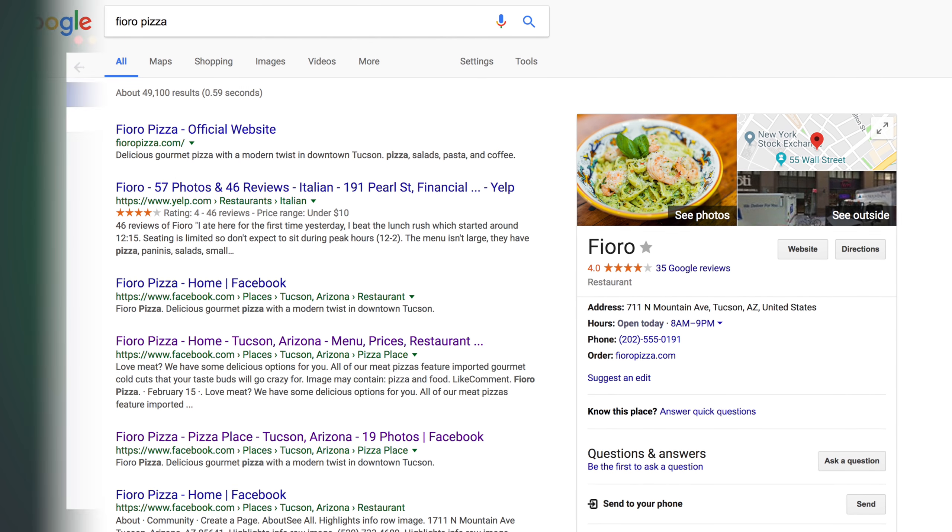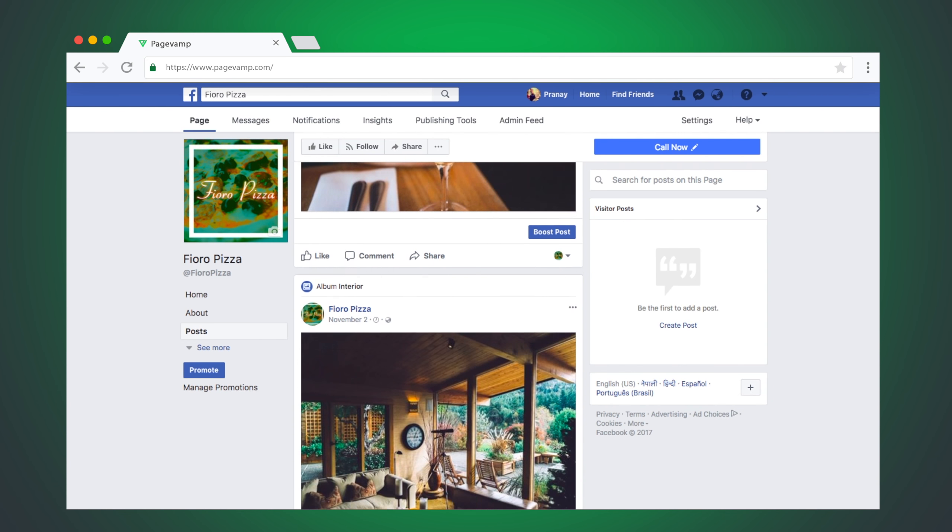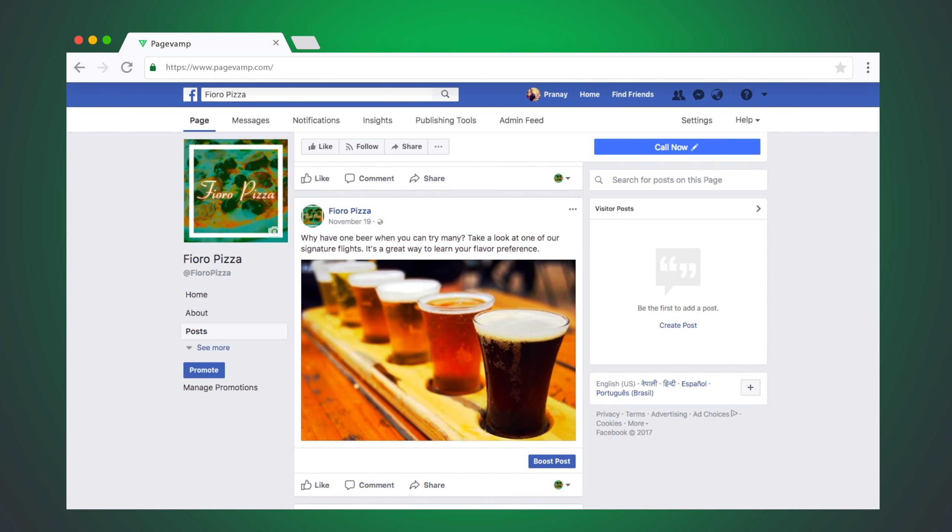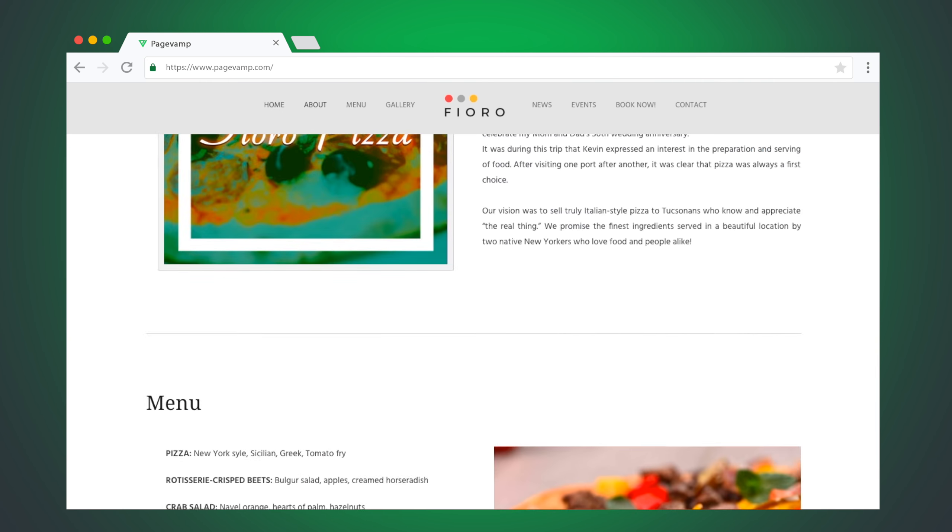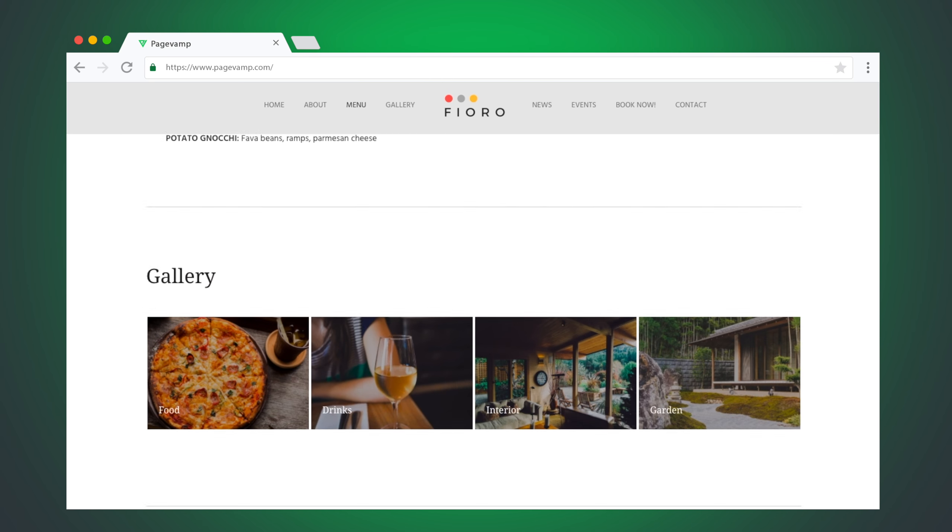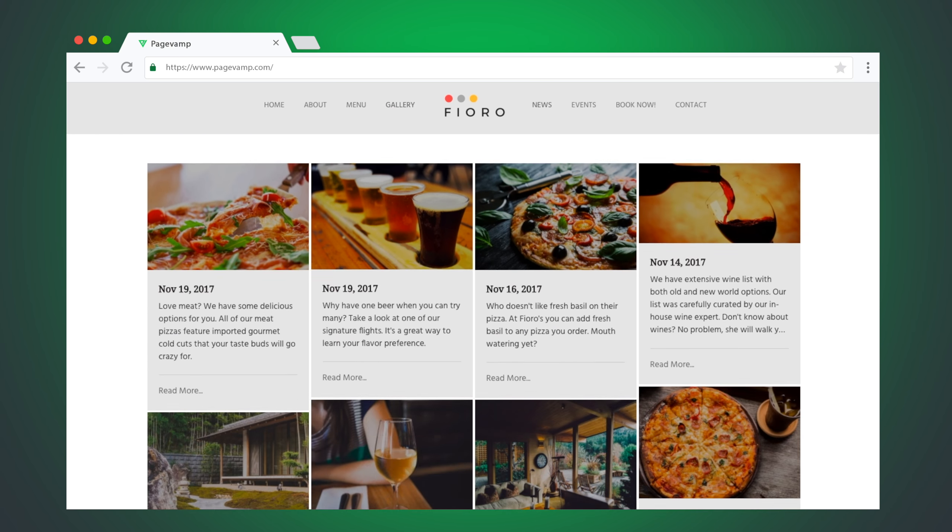Your website is synced with your Facebook page in real time. That means, when you update your Facebook page, your website is automatically updated.